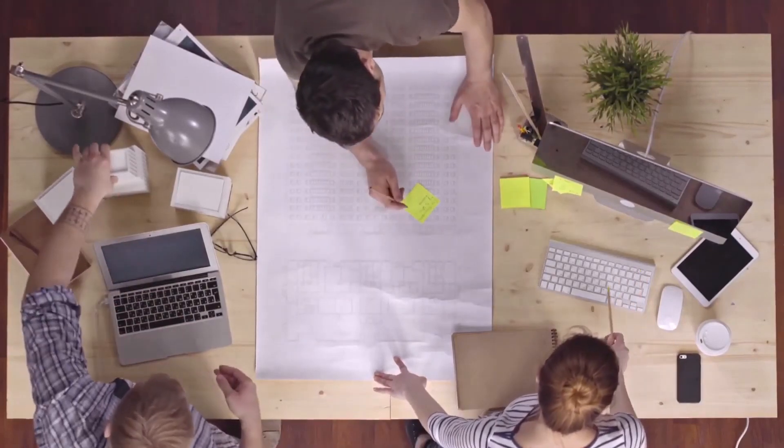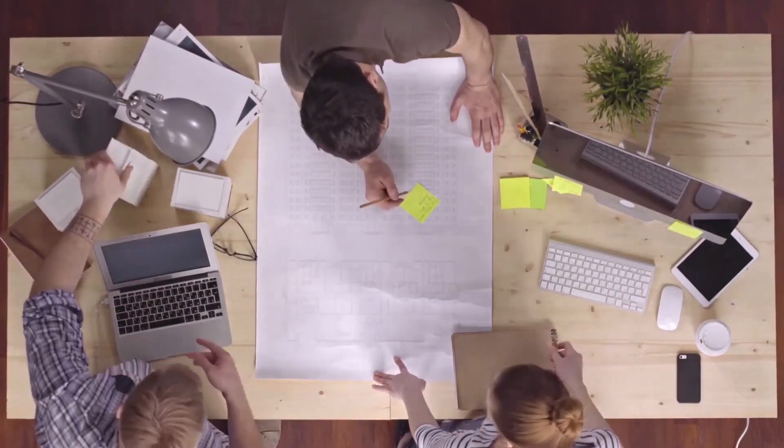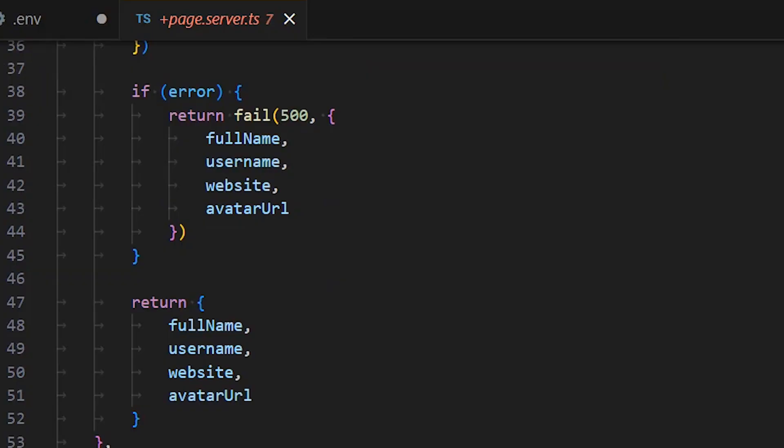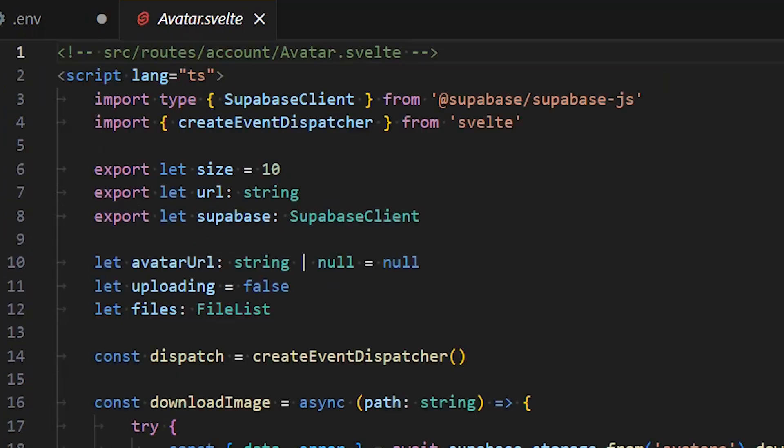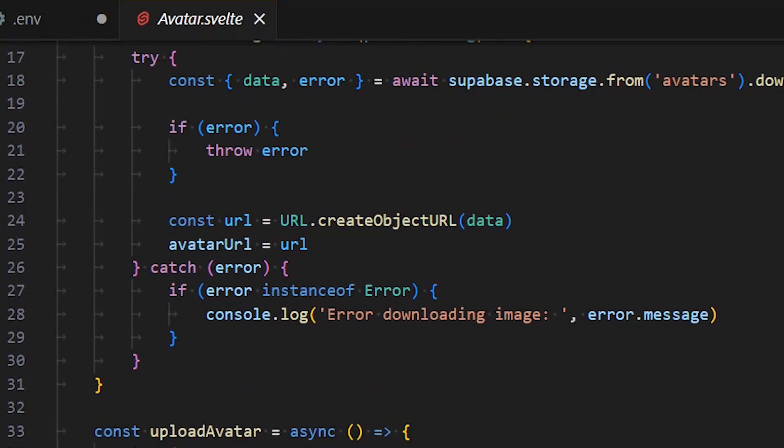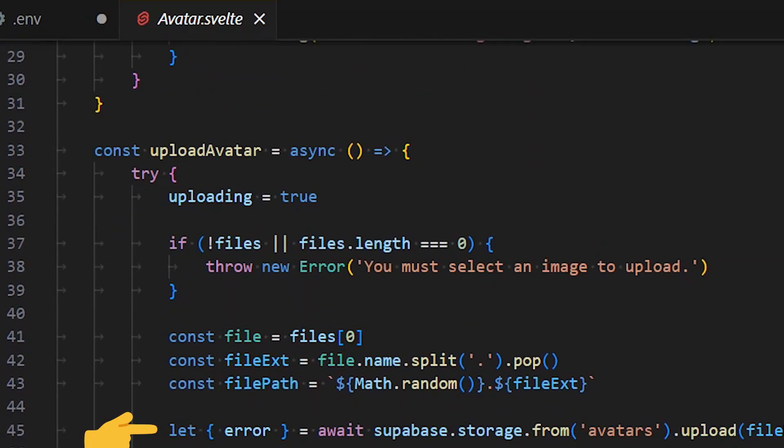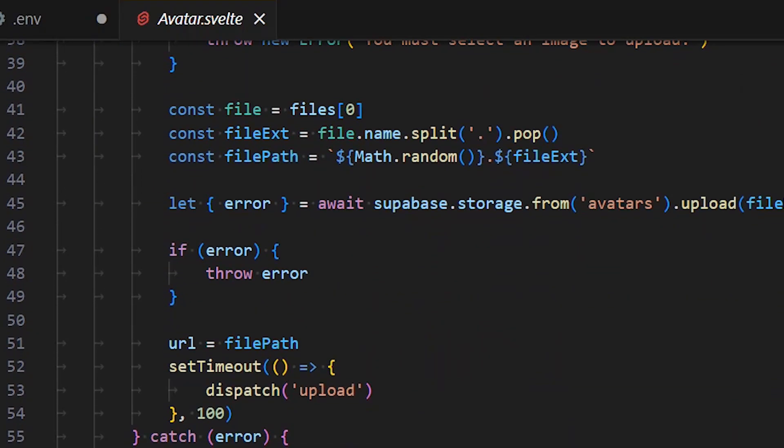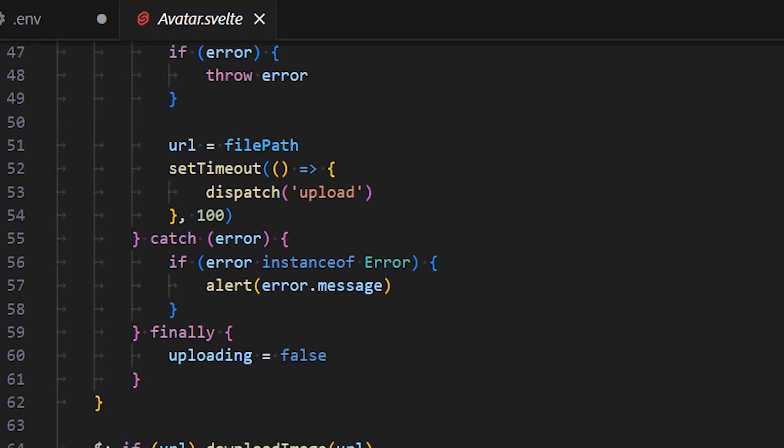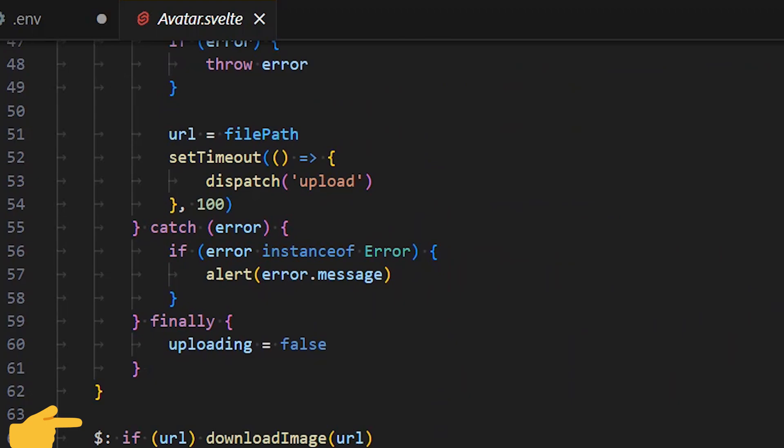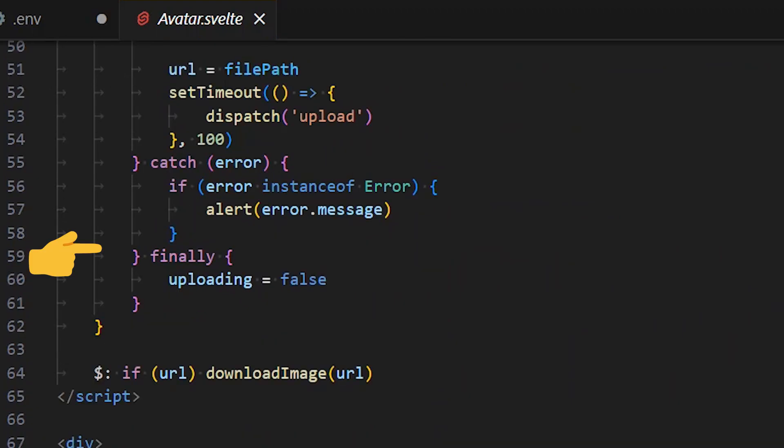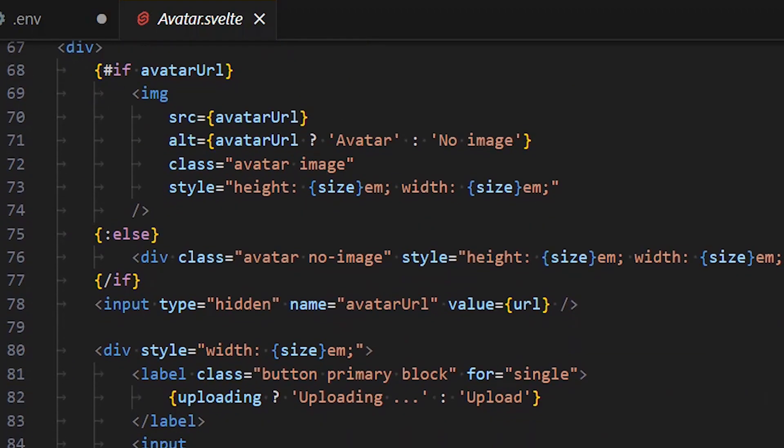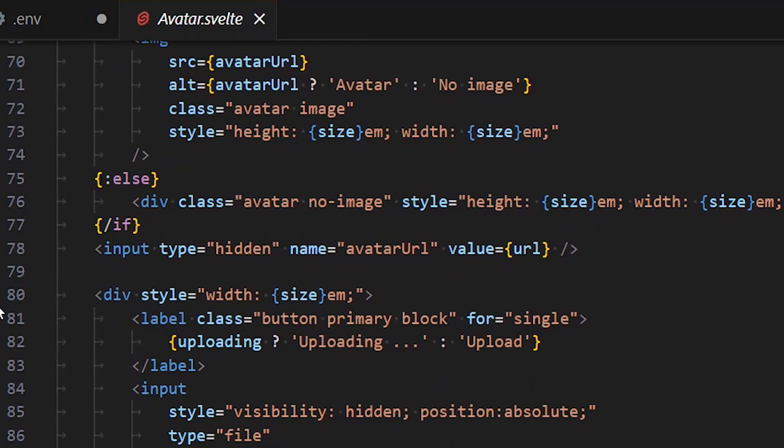The component allows users to select an image file, which is then uploaded to the Supabase storage. Once uploaded, the image URL is stored and the avatar is displayed on the user interface. If an avatar is already associated with the user, the component downloads and displays it. The code handles errors during upload and download, such as when a user tries to upload without selecting a file, and it provides feedback to the user during the upload process.